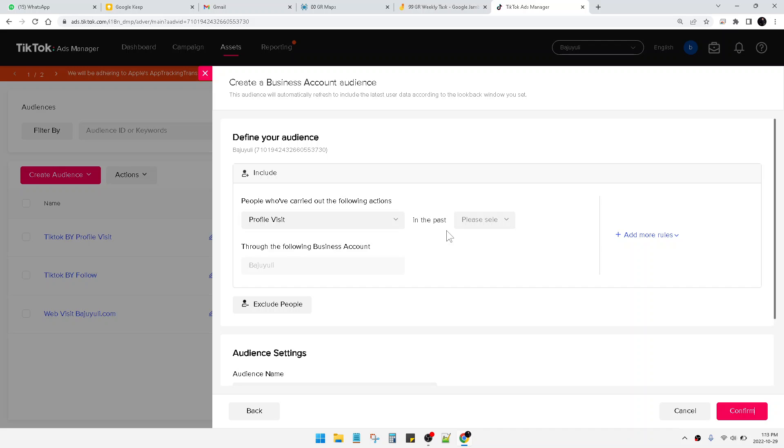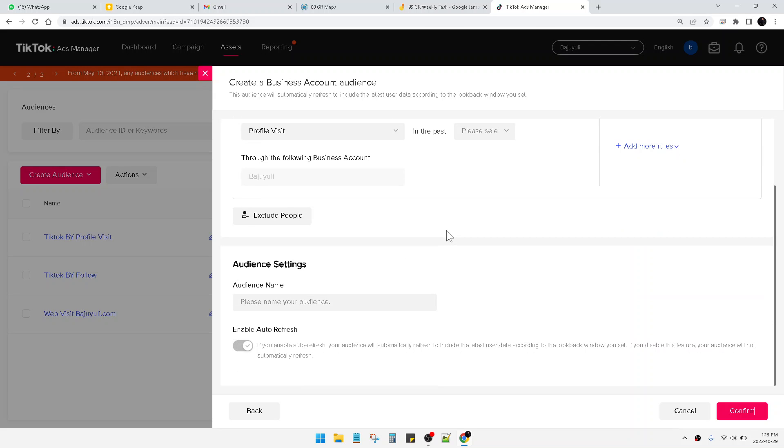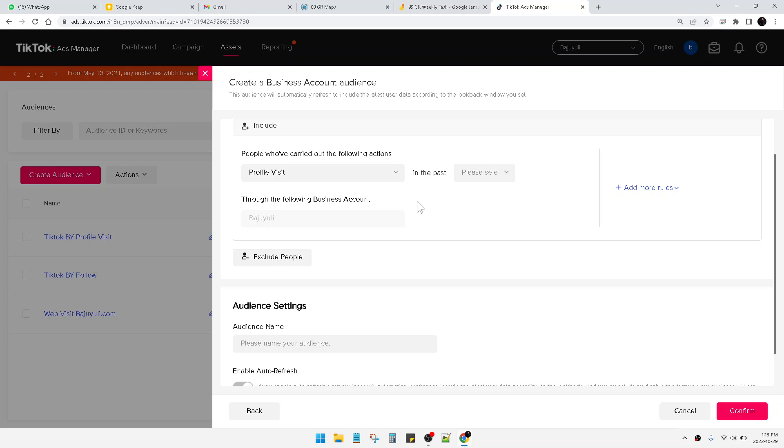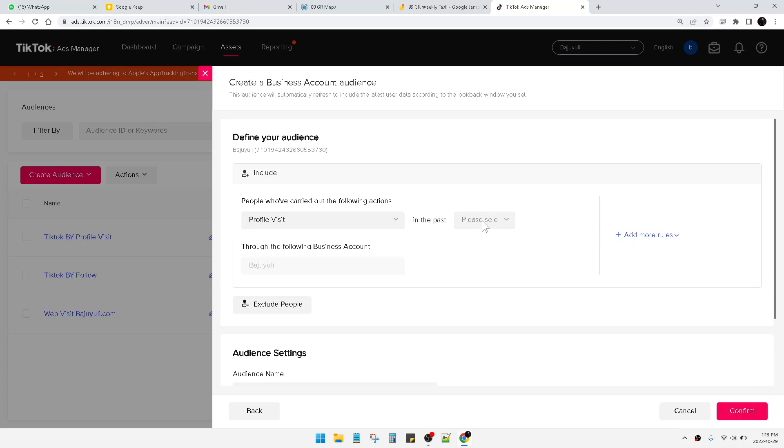So people who profile visit my TikTok account, I can retarget them through ads. I can offer them the promotion and voucher.